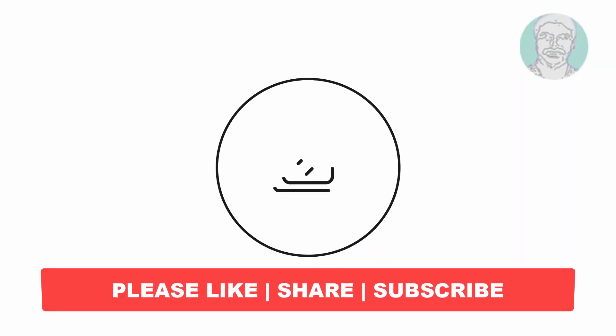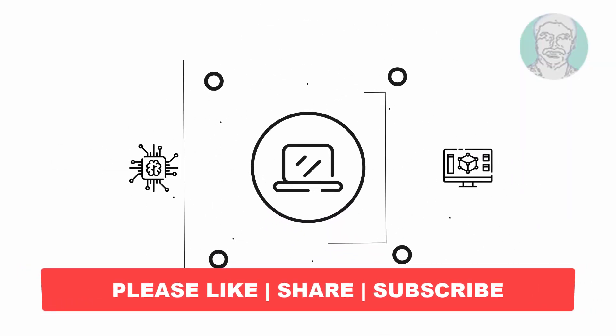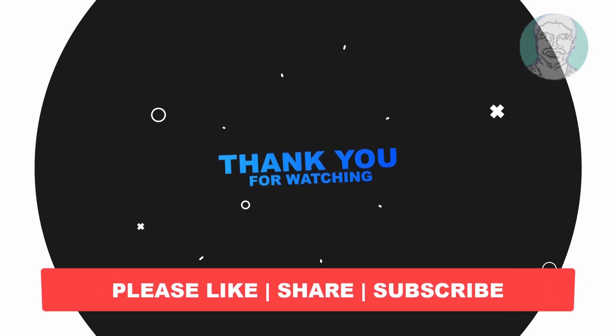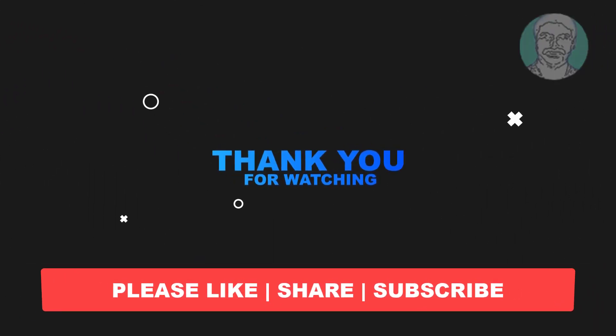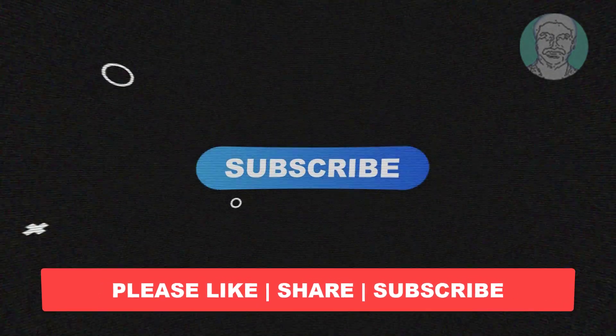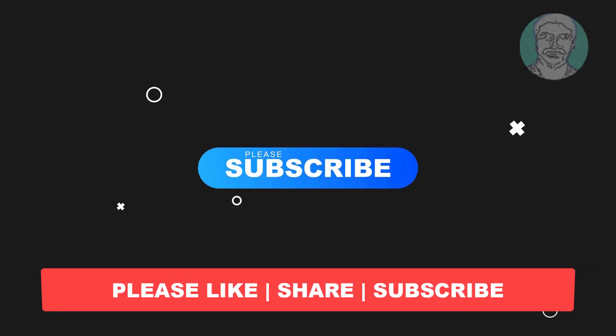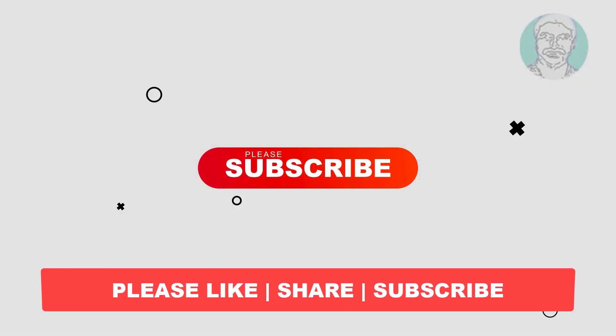I hope this video tutorial helps you. Please like, share, and don't forget to subscribe to my channel. Thank you very much. See you next video.